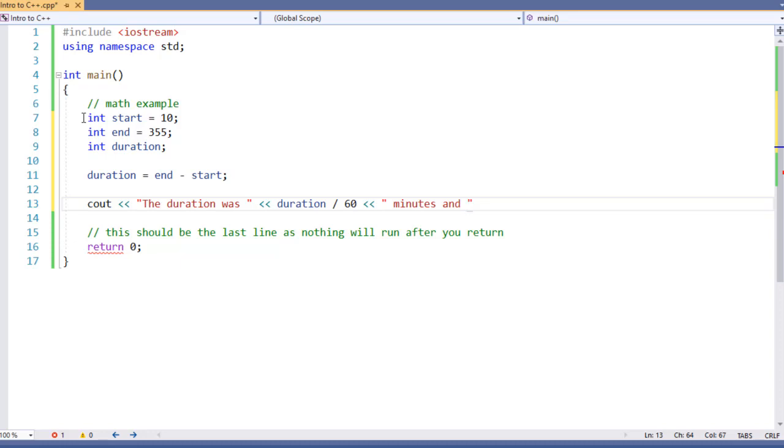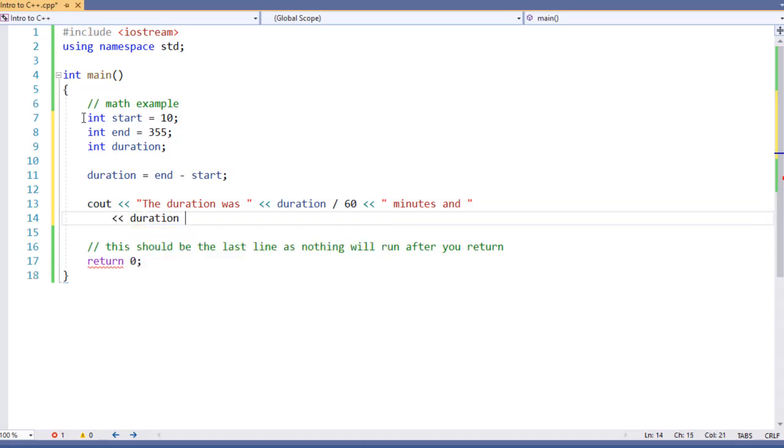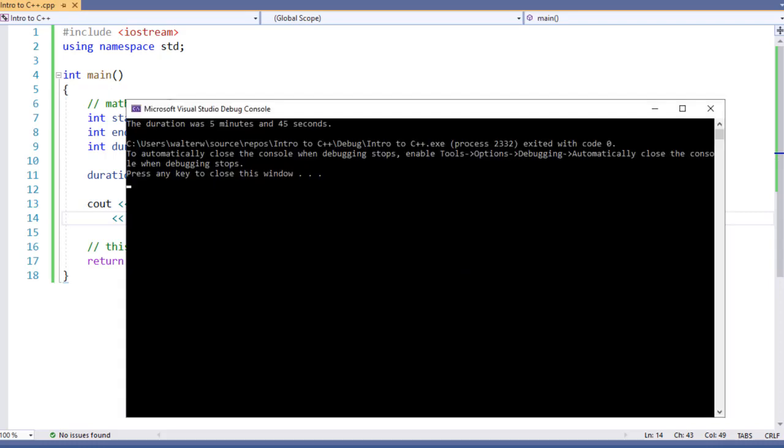Now we need to find out how many seconds, and we can do that with our modulus operator. I'm going to go to new line because this line of code is getting a little bit long. Duration modulus 60, and end out. So here we're using that integer math to find our duration and get just the integer components. And then we're using the modulus to get the number of seconds or the remainder essentially. So we can have a number of minutes and seconds. When we compile our application, it comes back that the duration was 5 minutes and 45 seconds.